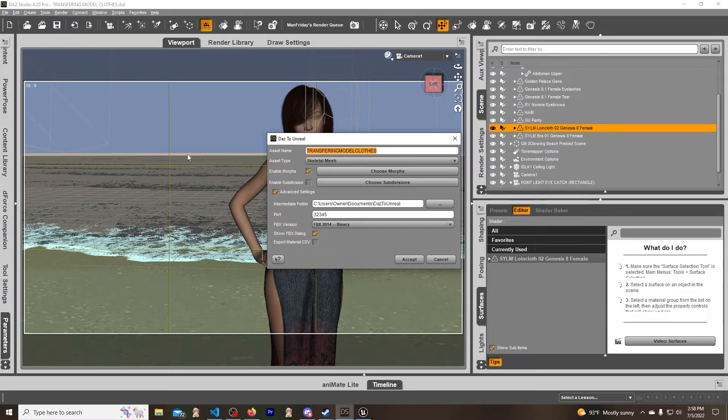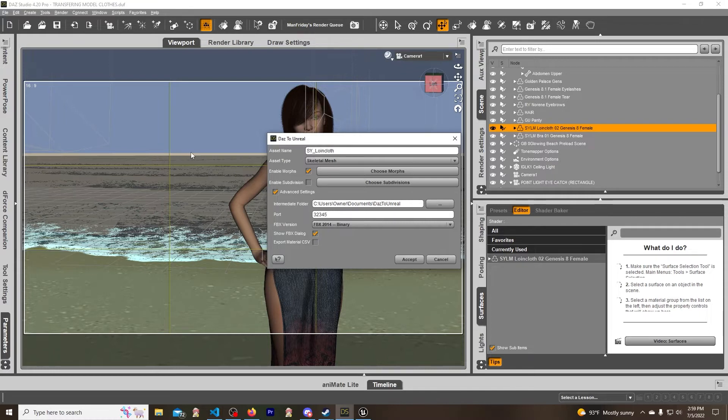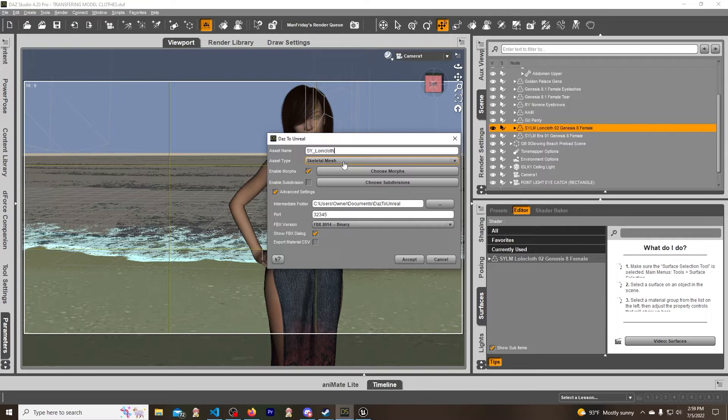So what we do is select it - very simple. File, Send to Unreal, and then I am just going to name this SY underscore loincloth, just like that. A few things to note: you want it to be skeletal mesh because it's going to take the shape of the character, right? So this makes it so you don't got to do as much work.